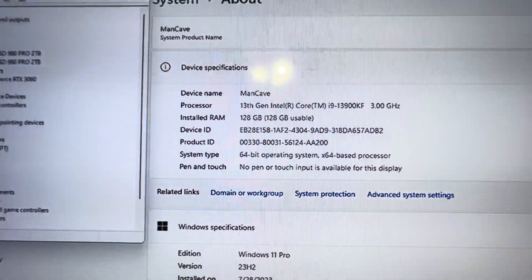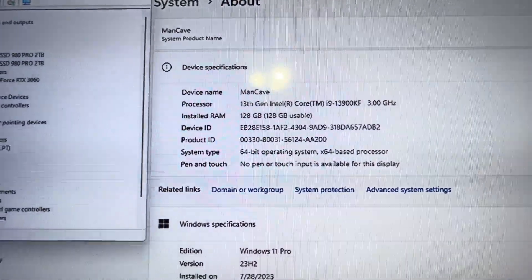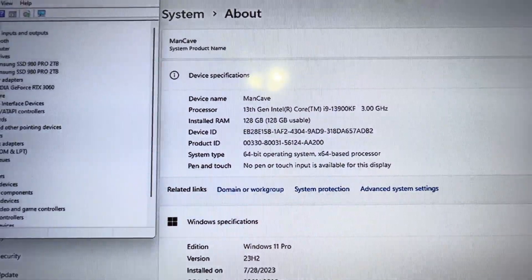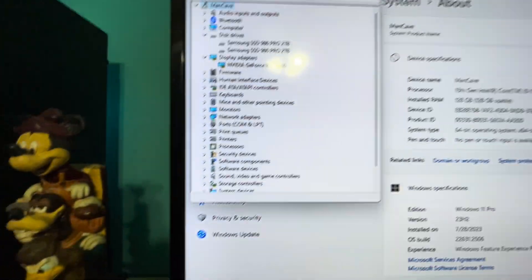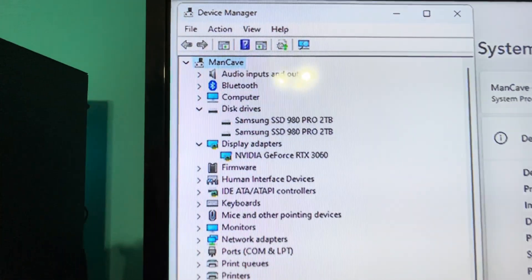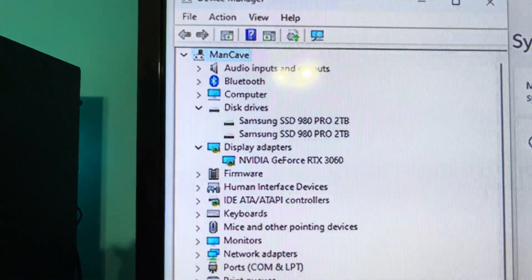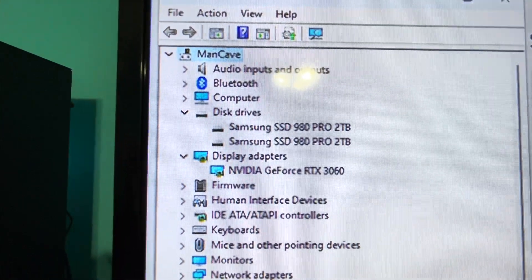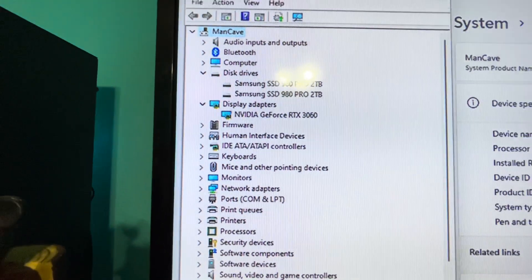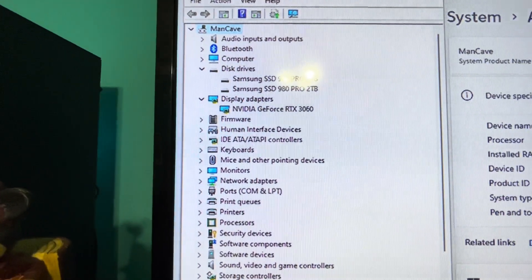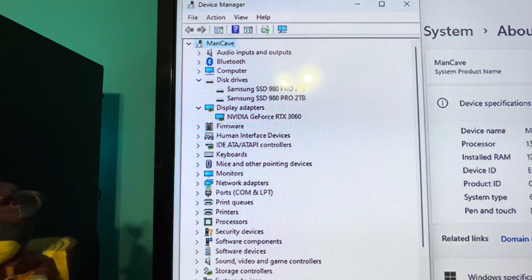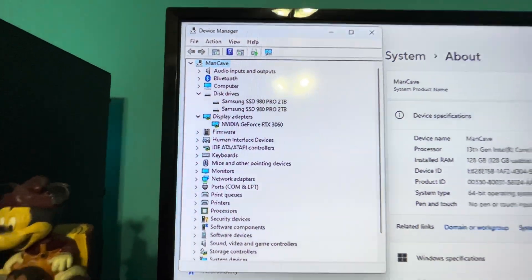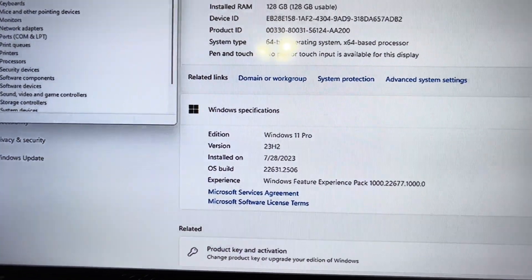It's an i9 processor with 128 gigabytes of DDR5 and I got two Samsung 980 Pro SSDs in it, 2 terabytes apiece. My RTX graphics card, the 3060, has got 12 gigabytes of DDR6 and I'm running Windows 11 Pro.